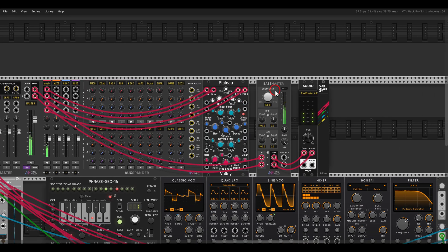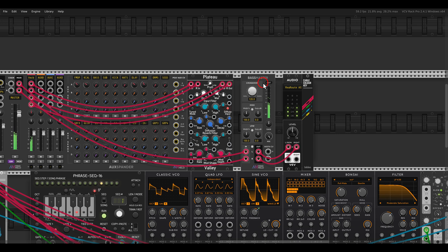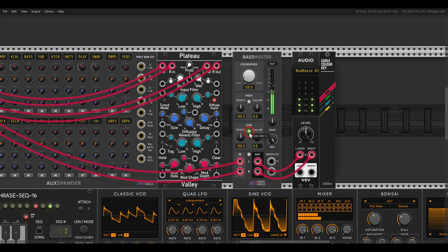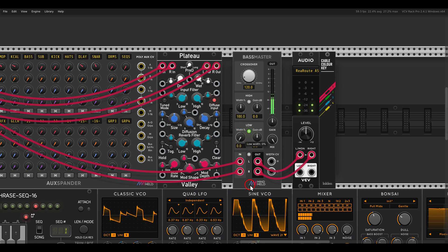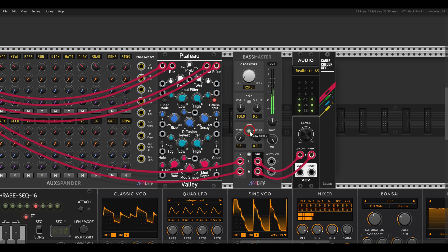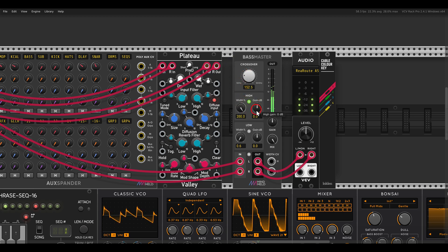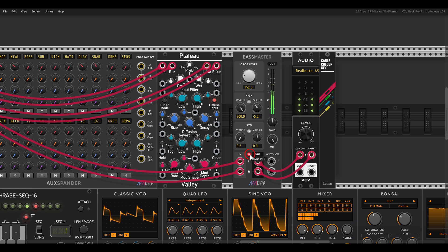There is one last thing I want to show you — this is the Bass Master. With this module you can add final touches to your patch: you can mono your bass, change the levels, and so on. For example, I can take the width all the way down so now everything below 120 Hz will be in mono. I can change the cutoff to 150 Hz, make the highs super wide, change the gain, and bypass everything.